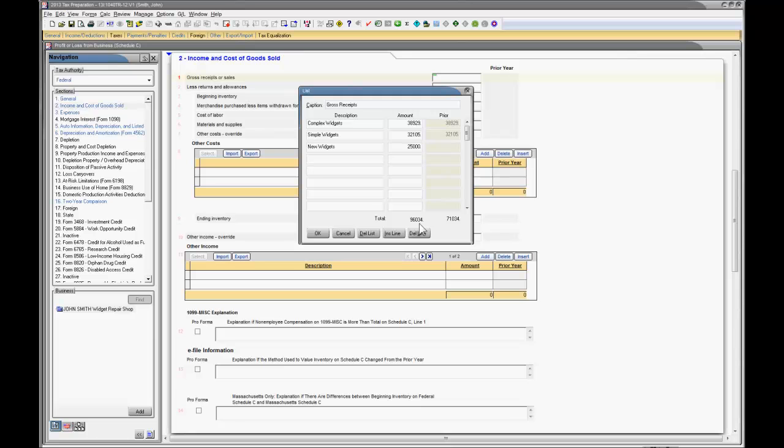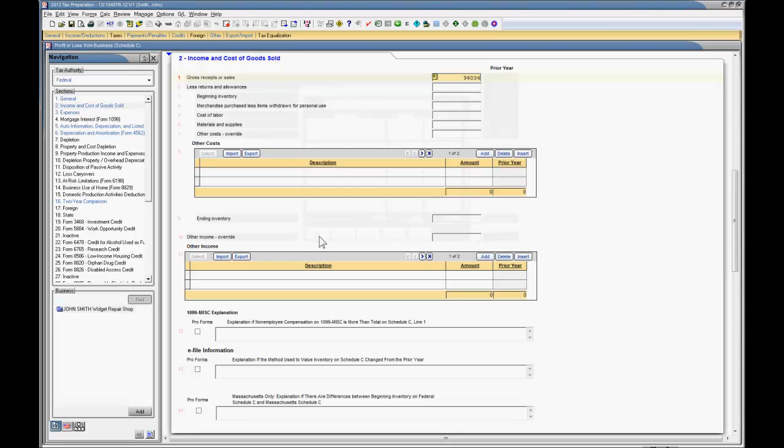Now, if you need to keep your list in a specific order, notice that there are buttons down at the bottom to insert or delete a line within your list. Once the list is complete, hit OK, and that total enters into the field for you.